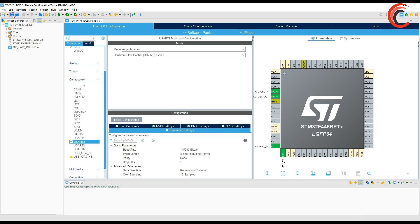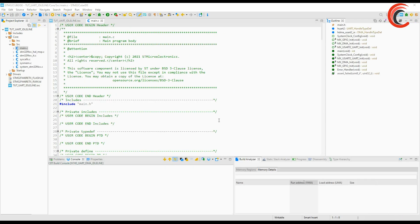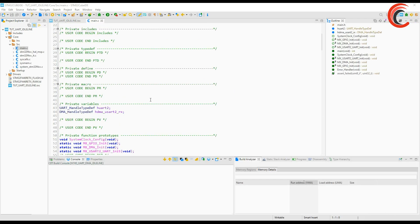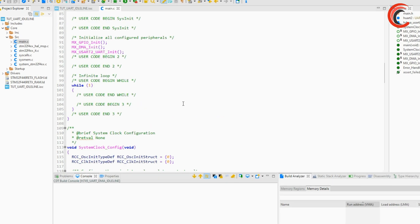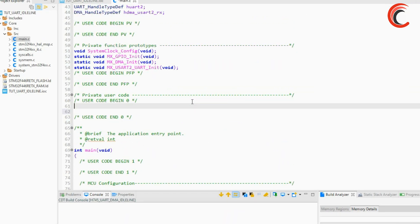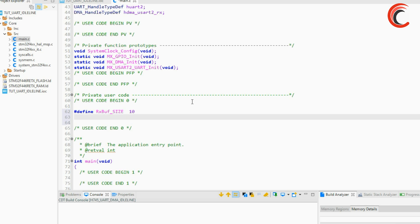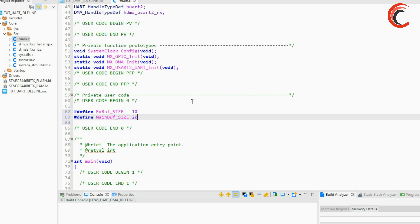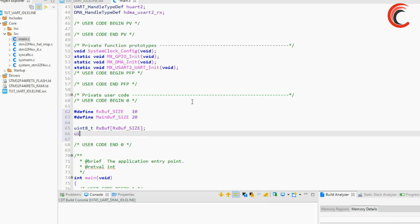This is it for the setup, let's start the program. I am going to use two buffers and these are their sizes in bytes of course. Create the buffers now. RX buffer is where the DMA is going to copy the data and the main buffer is where the data will be finally stored.